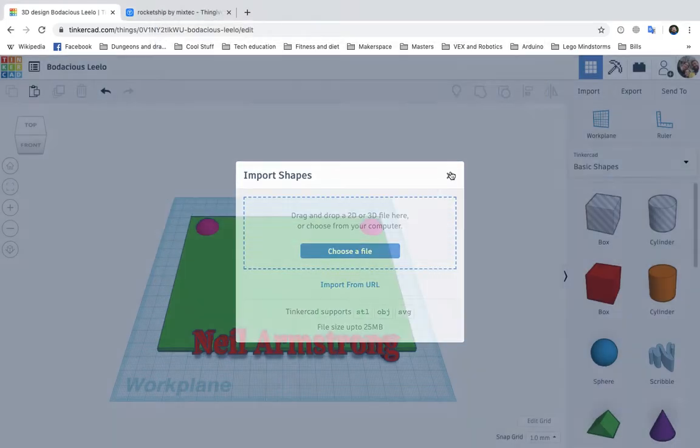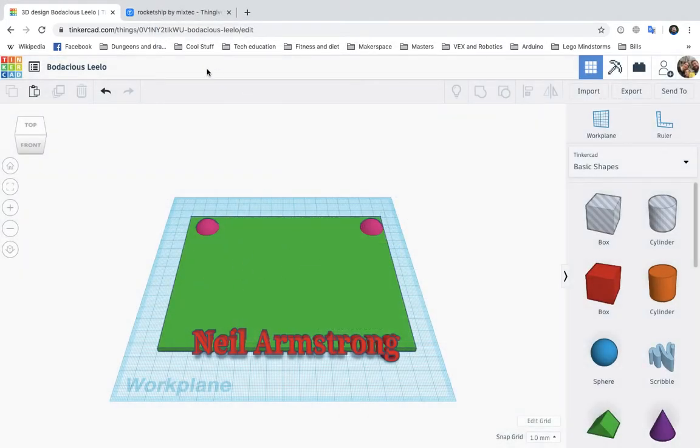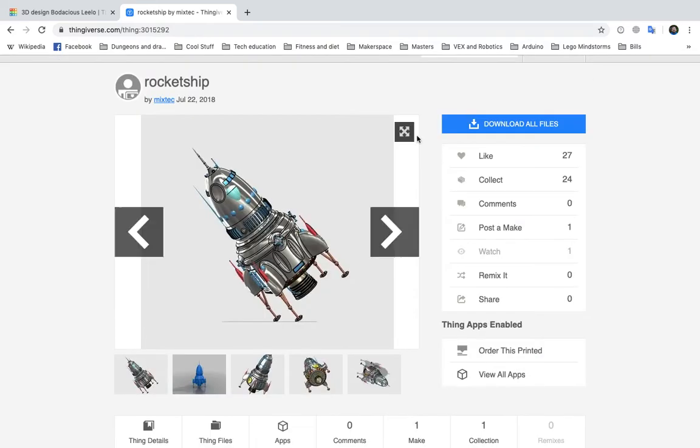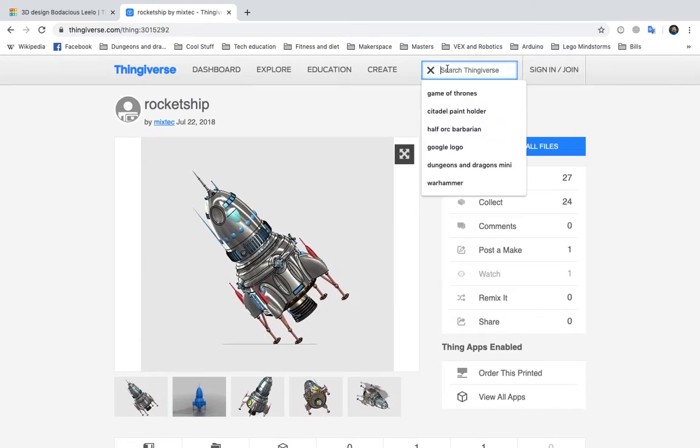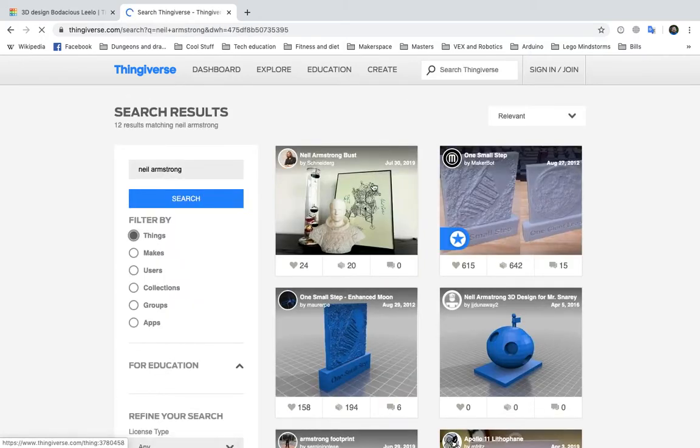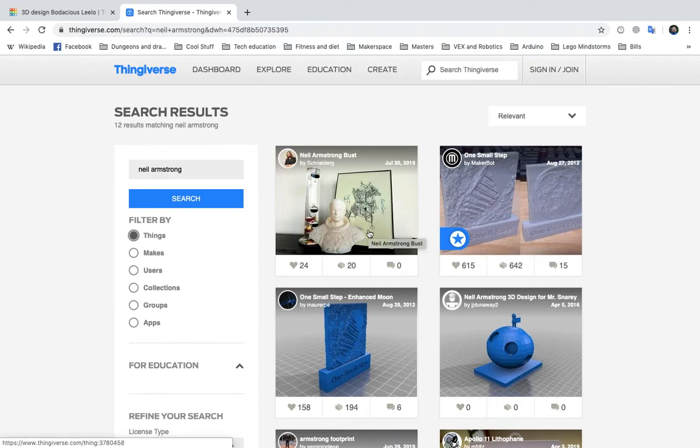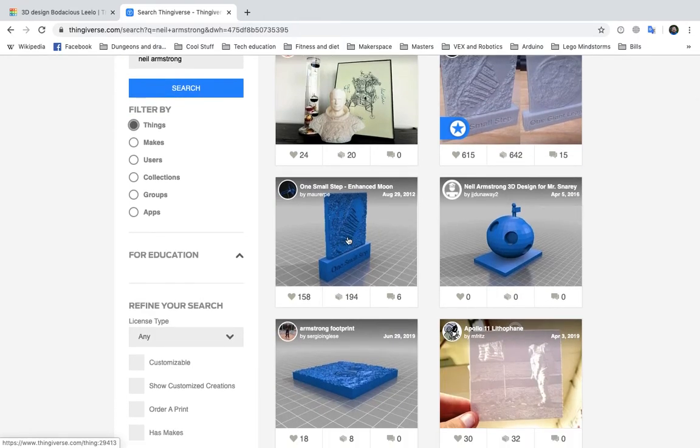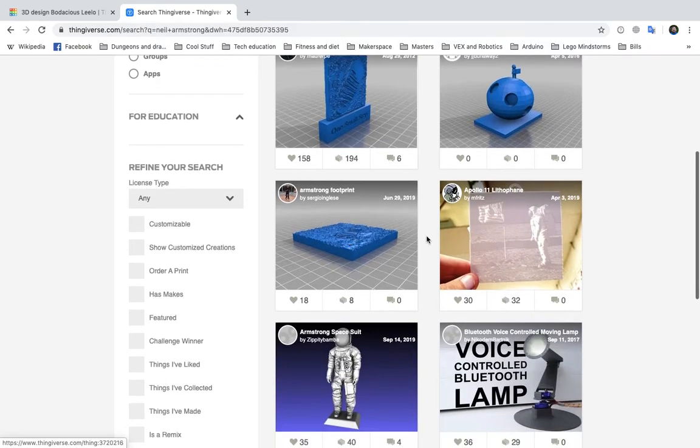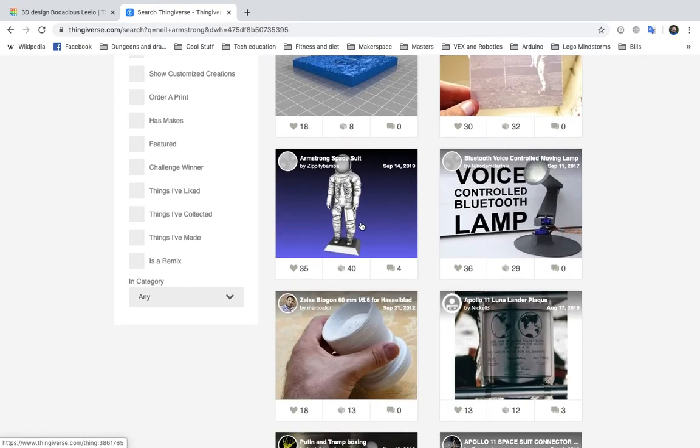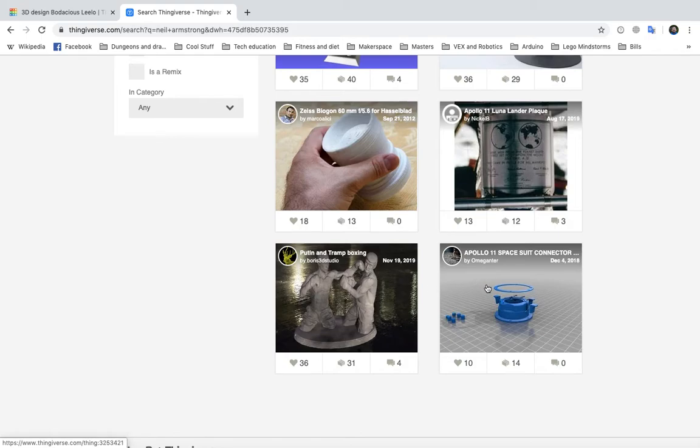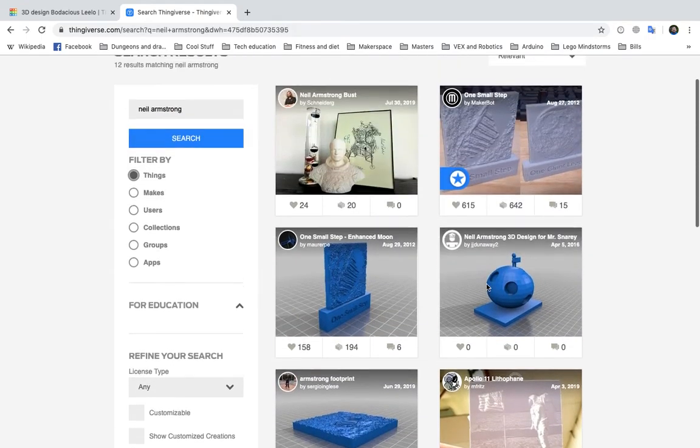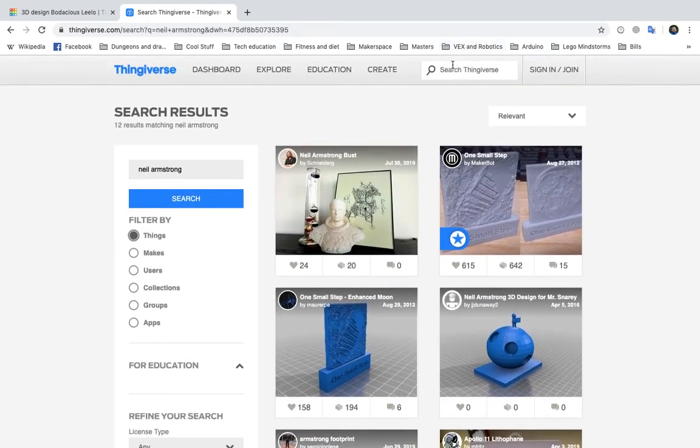And maybe you don't want to do a rocket ship, so it'll take a while to download. But you can do all kinds of cool stuff in Thingiverse. It doesn't just have to be the rocket ship. I could do Neil Armstrong. Oh, look. There's a bust of him that I could download. There's his foot. There's a print of his foot. Oh, my gosh. There's a spaceman. I could download any of these things, and I could put it in my monument to make it cool.